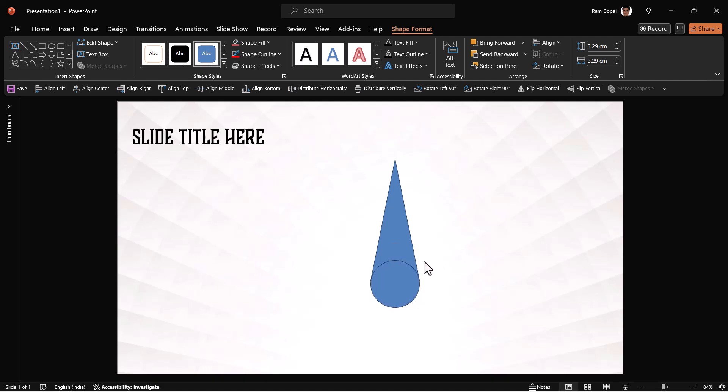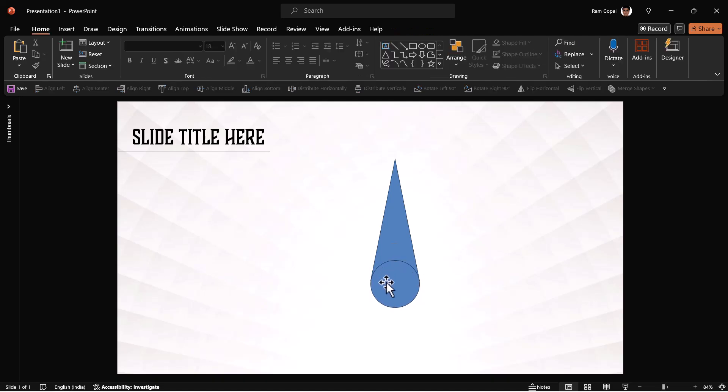And once it is done, you can use your up arrow to make sure that everything is aligned properly. And this is our first shape.